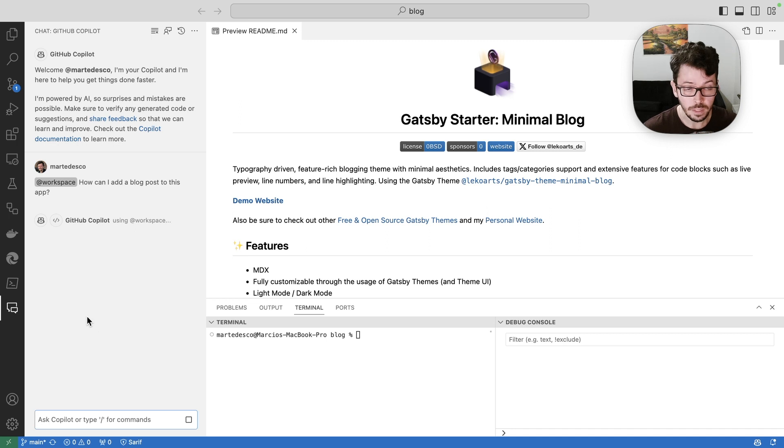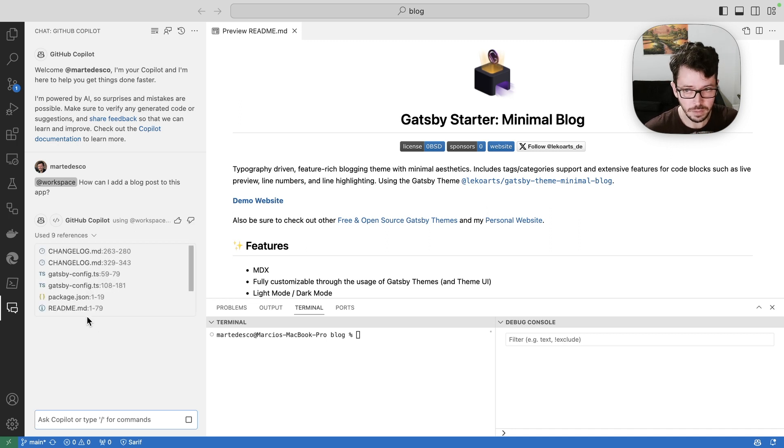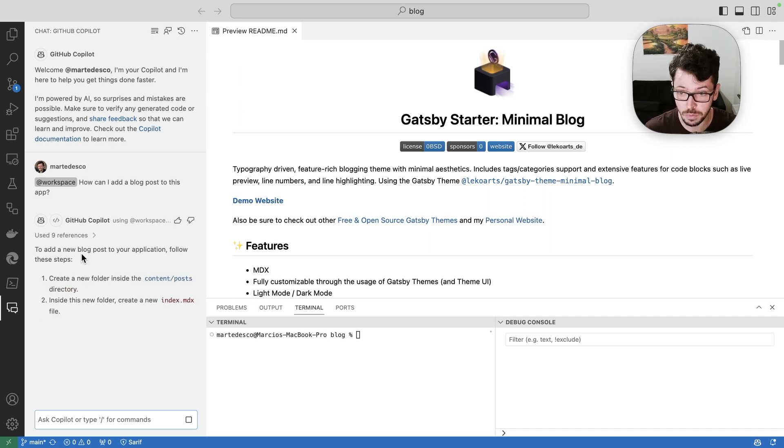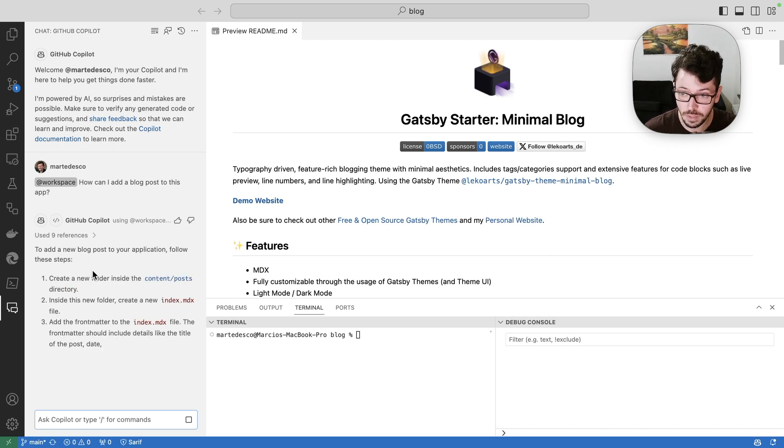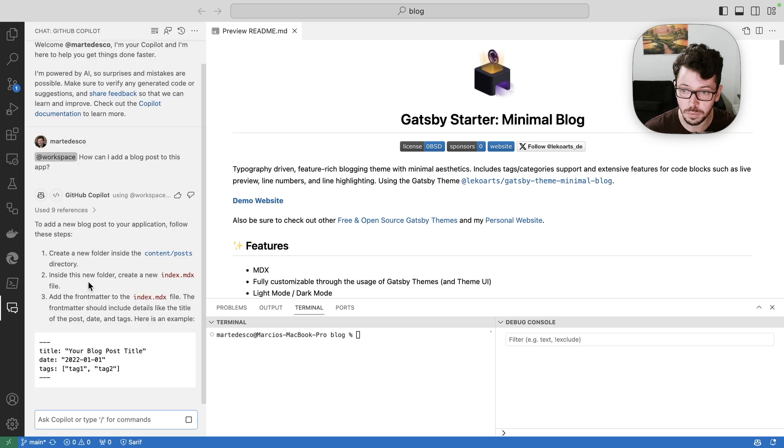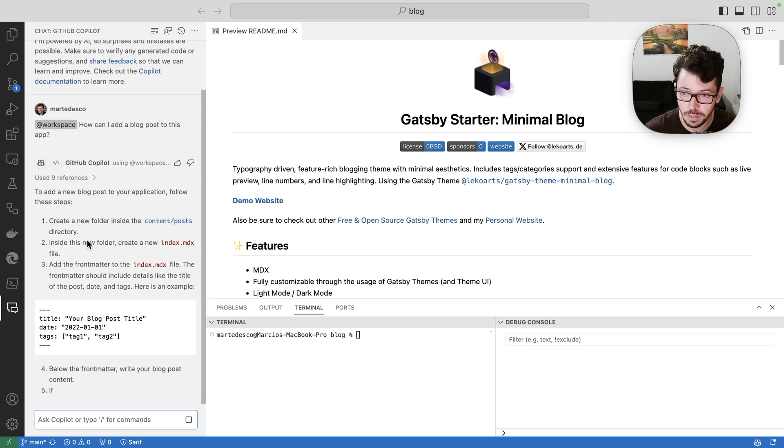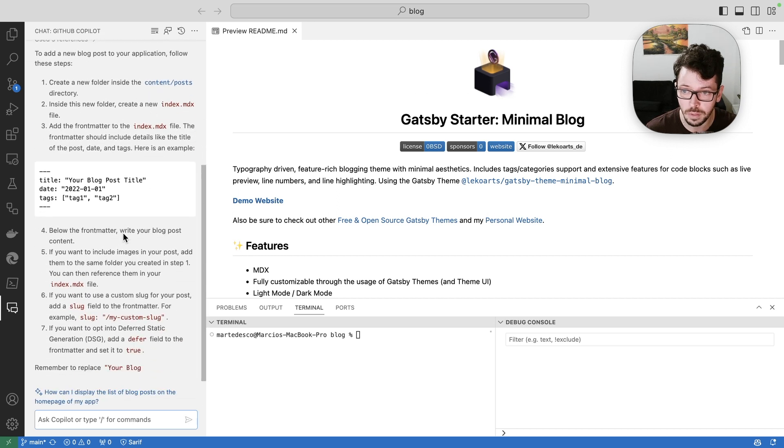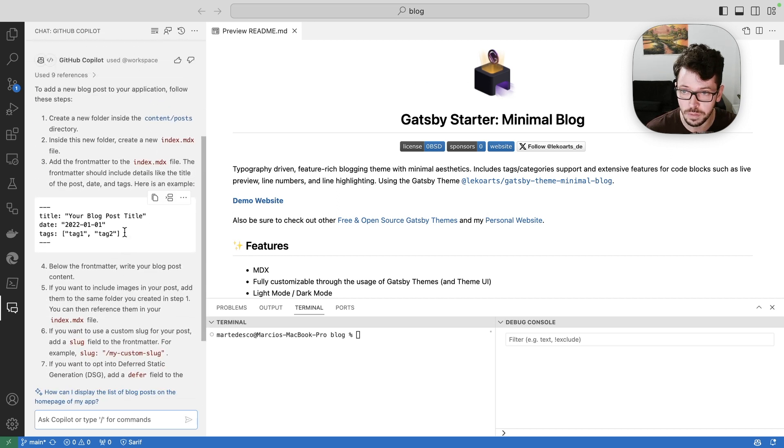So let's ask how do I add a blog post to this application. And here what I expect to happen is again using multiple references. So Copilot chat is doing that using multiple references and it's going here. I can see it's starting already to outline to me what are all the steps that I can do to create a new blog post, which is pretty cool.